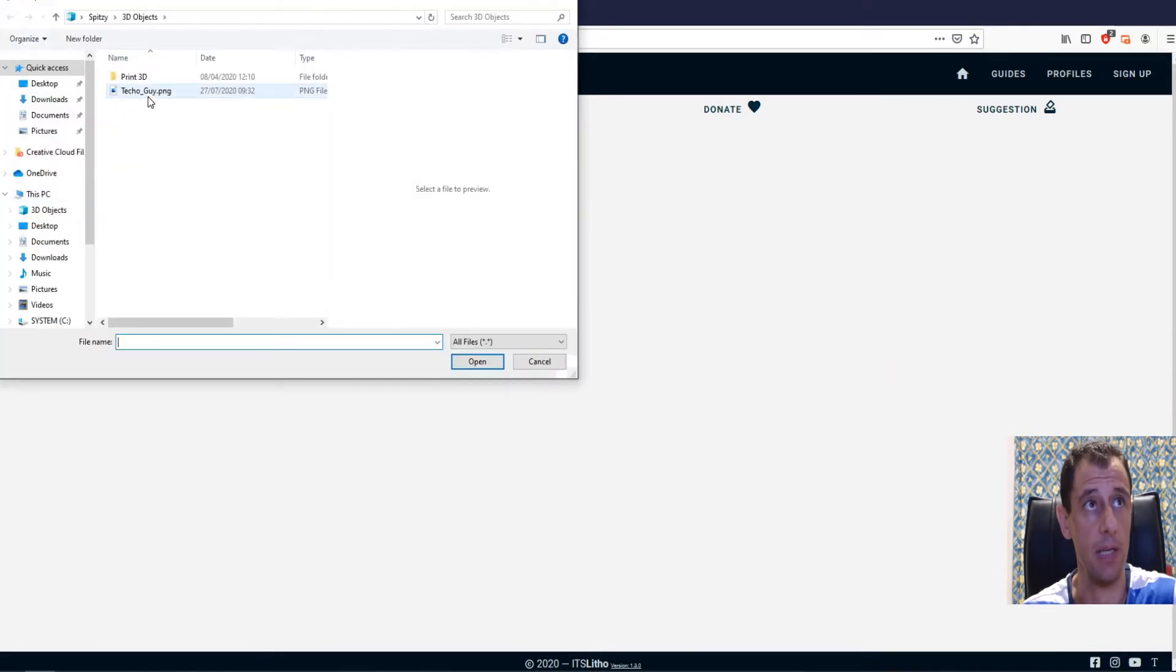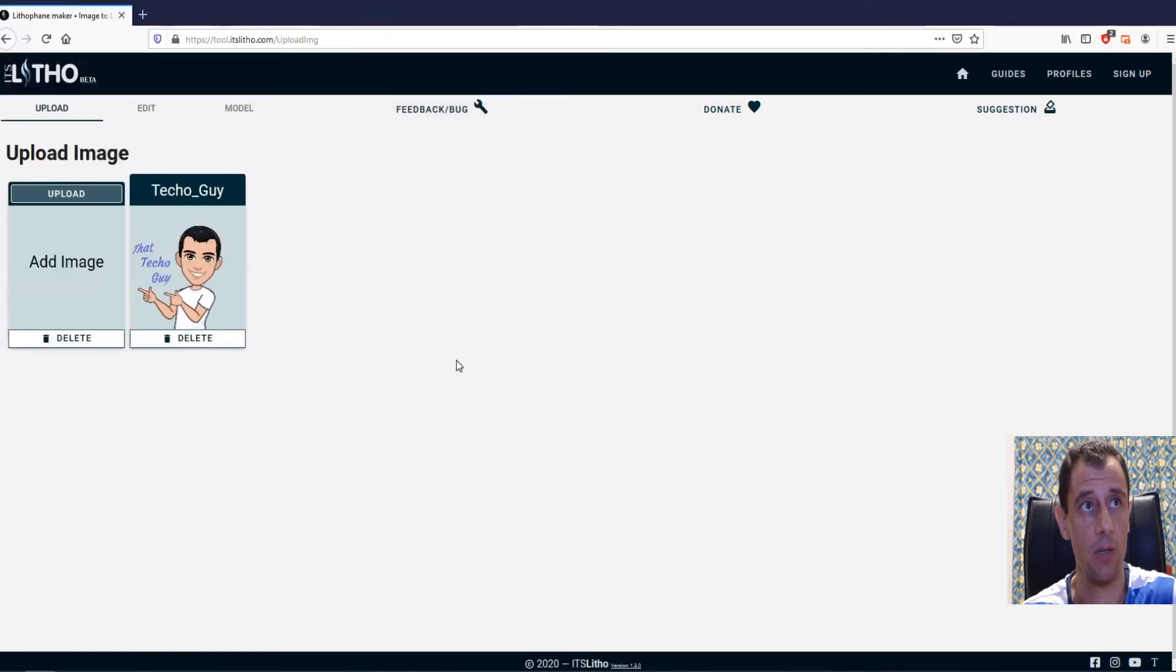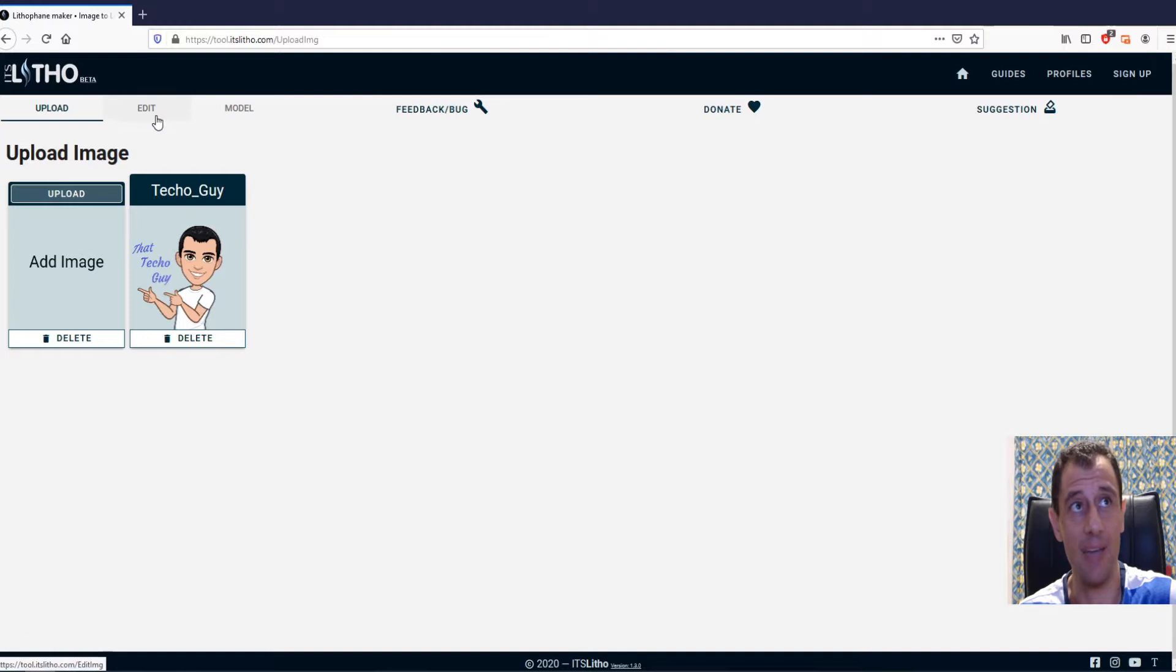Click upload here. Again, select, I'm going to select my Techoguy avatar. Open that. Then you can go to edit.